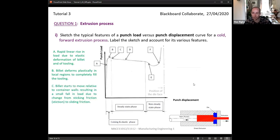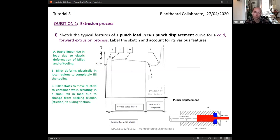At point C, we get a small decrease in punch load. The sticking friction, which dominates in parts A and B during the initial ram movement, transfers to sliding friction — i.e., the billet begins to move. At the point it begins to move, we get a very slight decrease in the punch load as the ram begins to move forward.